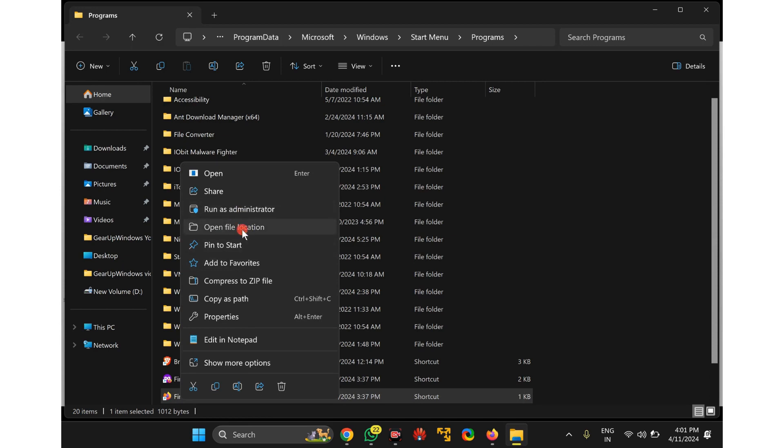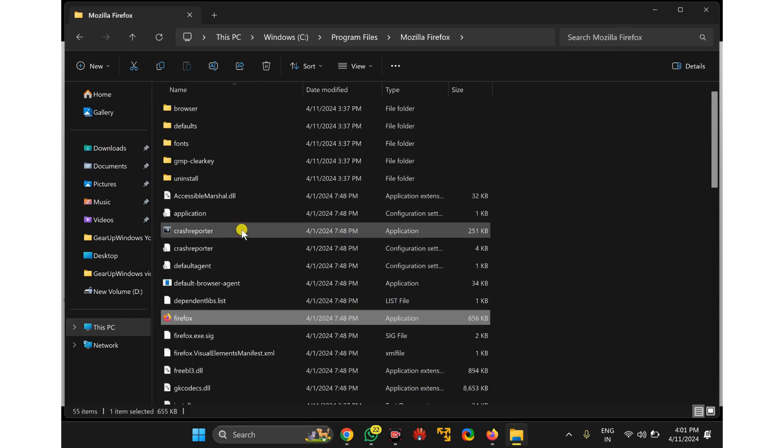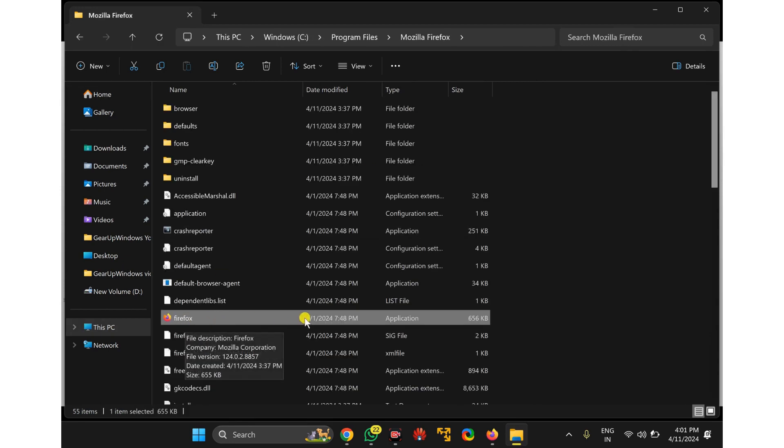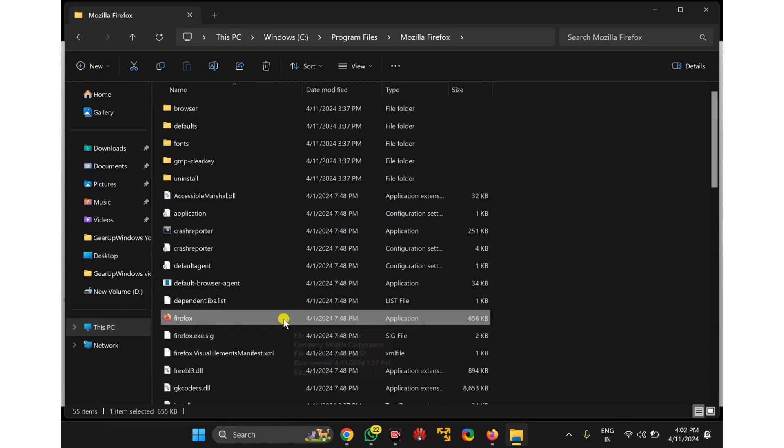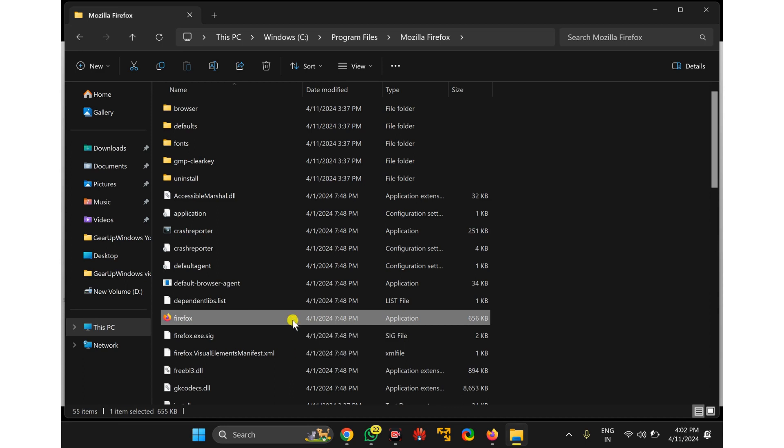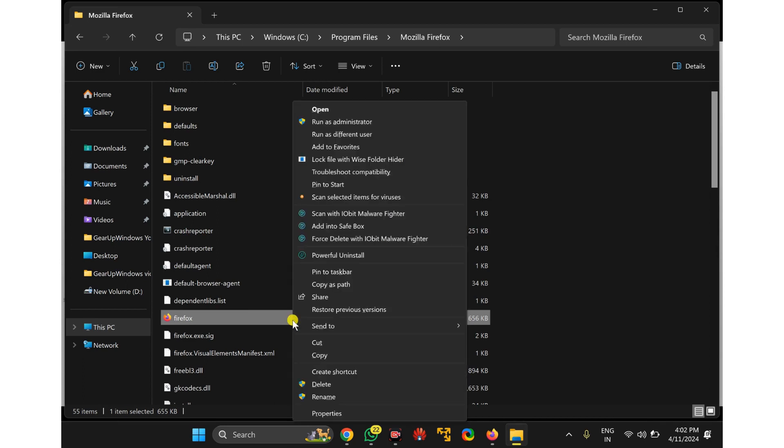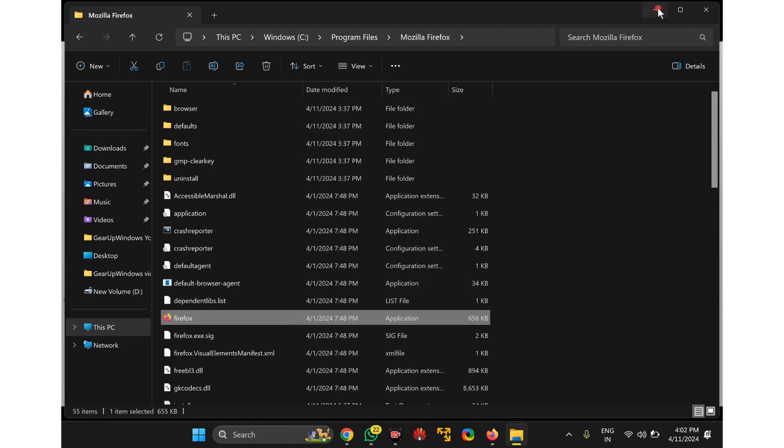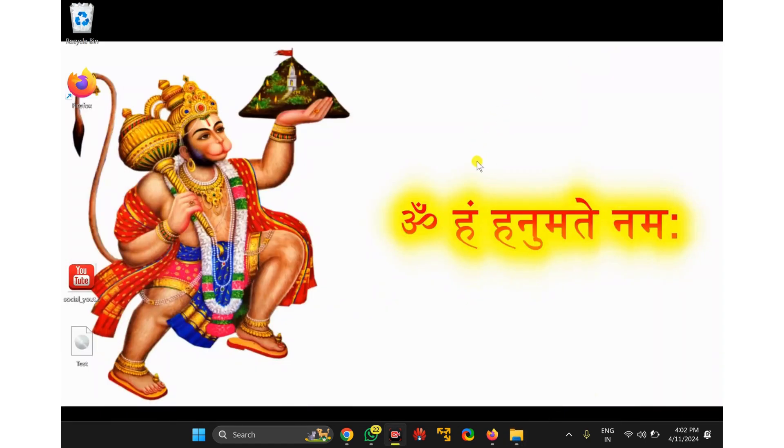Select Open File Location. Now you will find the Firefox application. Press the Shift key on the keyboard and then right-click on the application. In the pop-up, select Copy as Path. Now right-click on free space on the desktop.